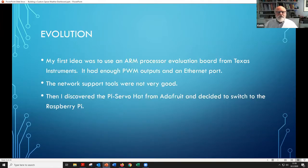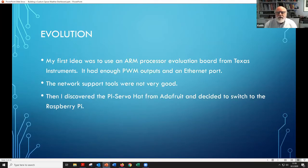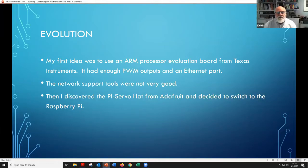My first idea was to use an ARM processor eval board from Texas Instruments. It had enough PWM outputs and it had an Ethernet port. I'm a pretty experienced embedded microprocessor software and hardware guy, and I thought that would be a good way to go. But I got frustrated with the network access — the internet access support tools were not very good — and I sort of hit a dead end. I didn't have enough time to really dig into it.